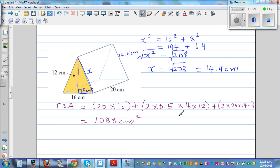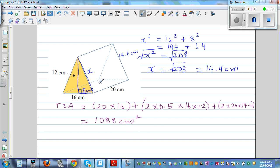You can also argue — suppose this is a tent and you're using cloth. You don't need to find the area of the base, because you're not going to use cloth at the base. But if you consider this as a solid with a base, include it.